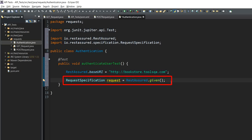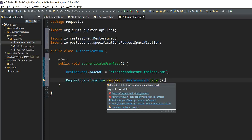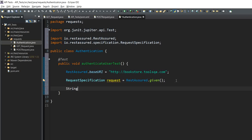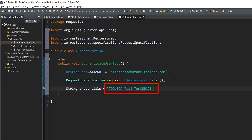We have specified the request variable. The next step will be to specify the credentials we need to pass to the request. The variable name I have selected is 'credentials'. The username is 'toolsqa_test' and the password is 'test@123'. Notice that the username and password are separated by a colon, as mentioned in our previous tutorial.